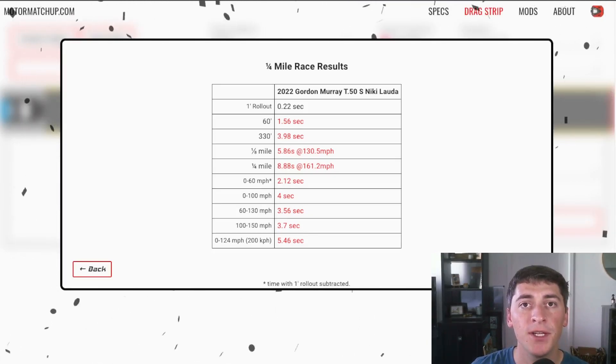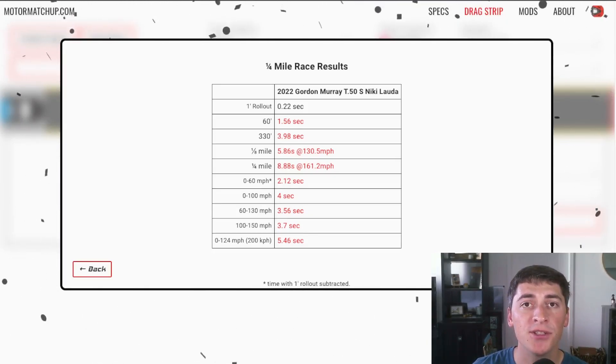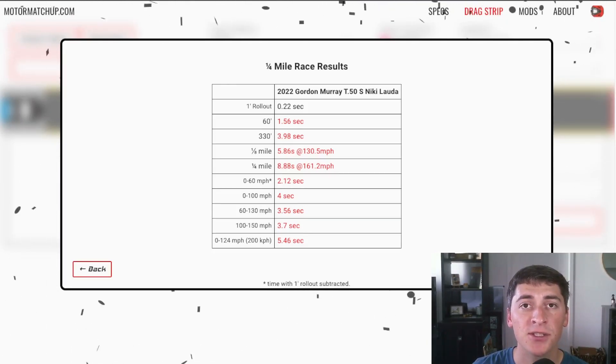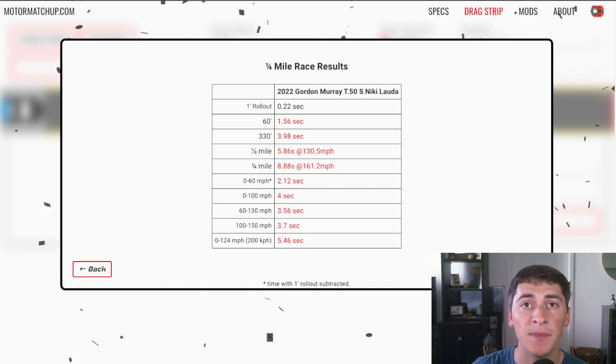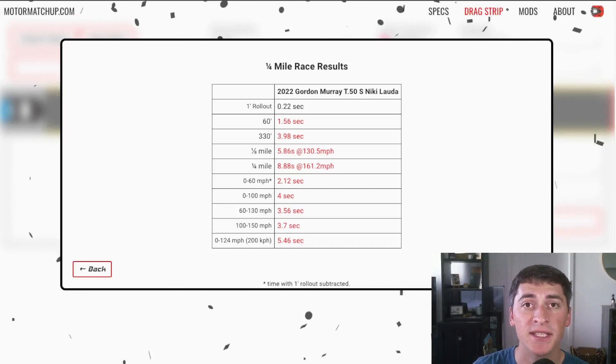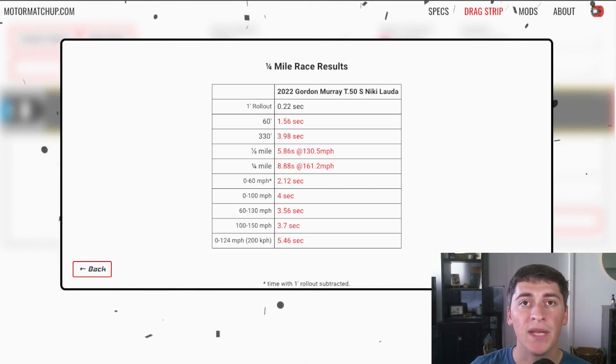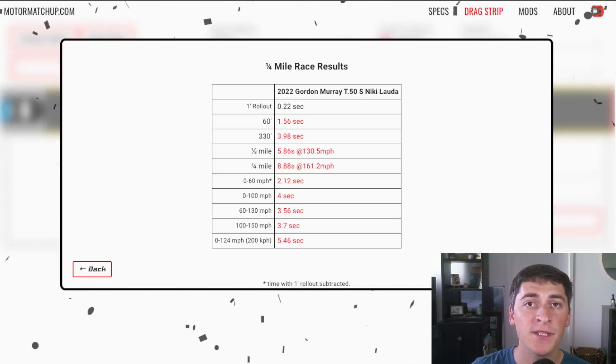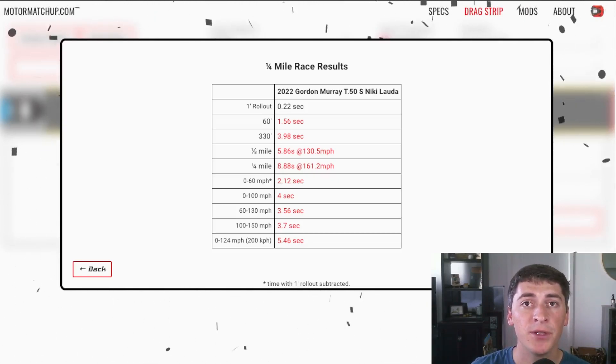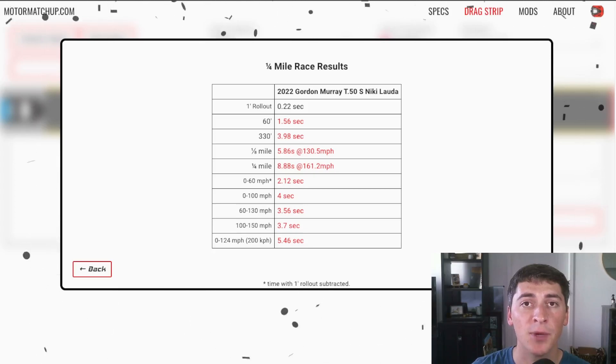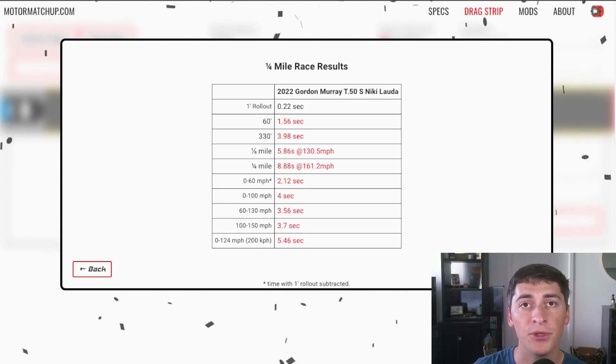I hope you guys enjoyed the video. Obviously these aren't real world tests so these numbers might be different when it's tested in the real world. However, this physics-based drag race simulator gives us a really close grasp on what could happen in real life.